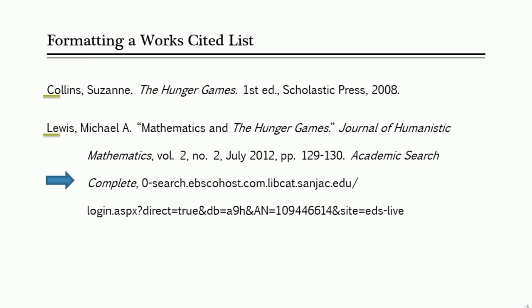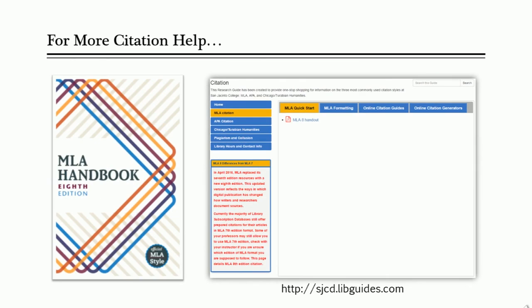Lastly, make sure that your list is double-spaced. To learn more about MLA citations, feel free to check out a copy of the MLA 8 handbook at any Sanjak Library location, or take a look at our citation research guide at sjcd.libguides.com.